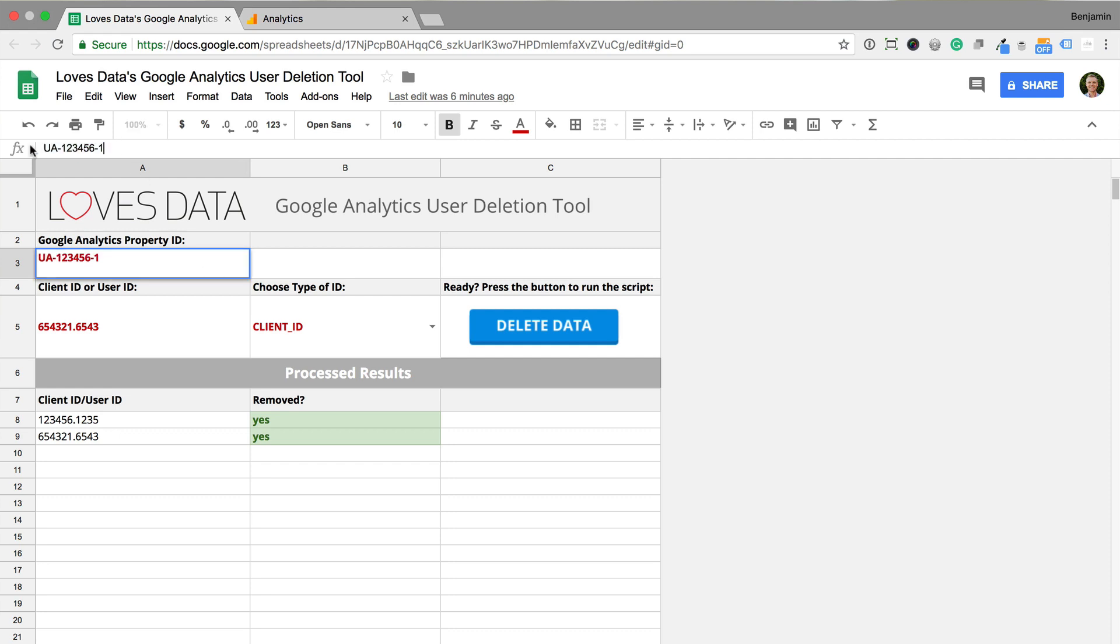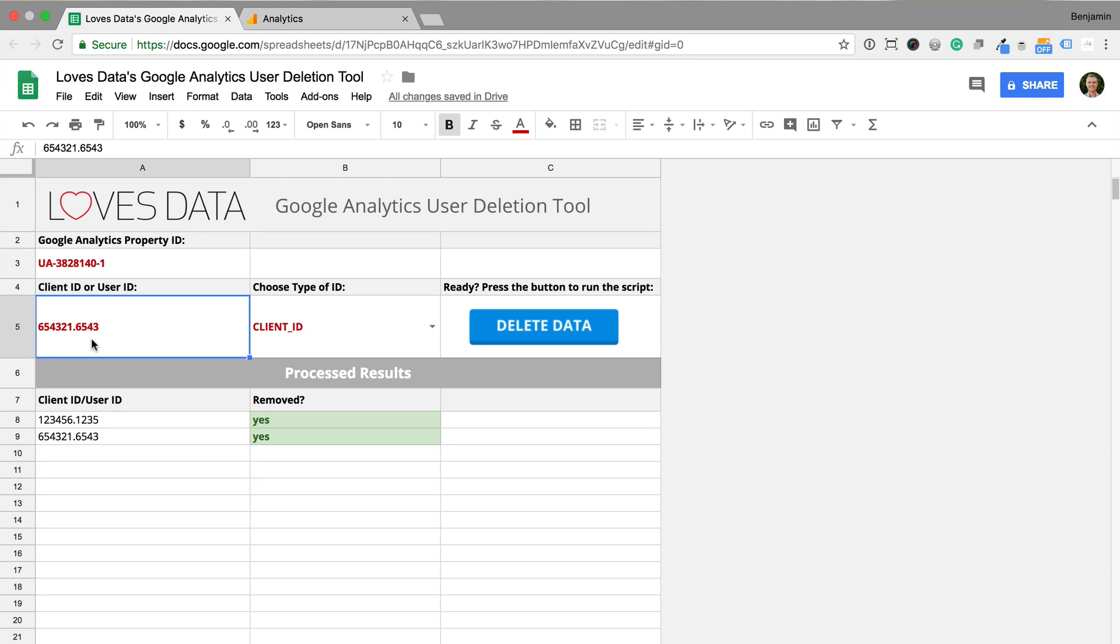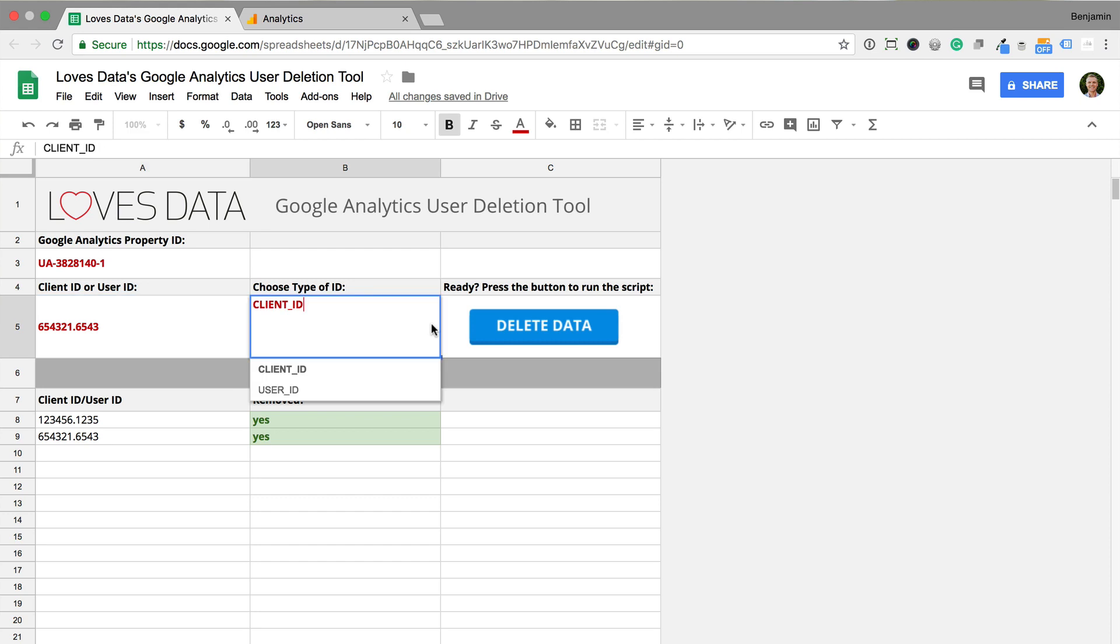This is the property where the data will be deleted. Then there is a cell where you can enter the client ID or the user ID for the data you want to delete. Once you've entered a client ID or user ID, you'll then need to select the type from the drop-down. You can choose from client ID or user ID. Then you just need to click the button when you're ready to delete the data.